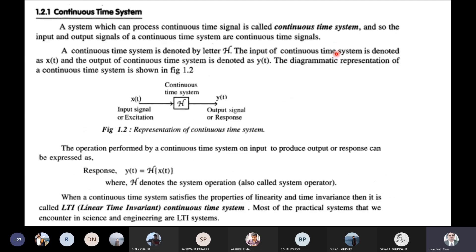There is a continuous-time system. The system processes the input through a continuous-time system. The continuous-time signal input is processed by the continuous-time system to produce a continuous-time response.